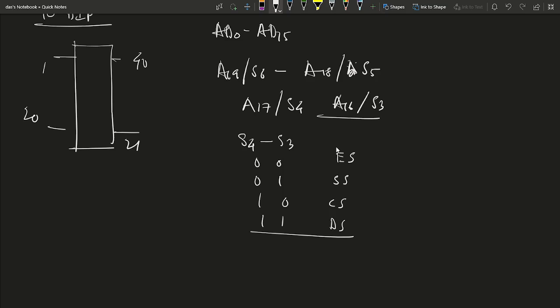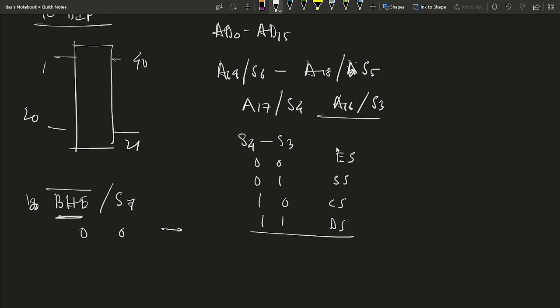Status signal S5 keeps the value of the Interrupt Enable flag, updated at the beginning of each clock cycle. Status signal S6 indicates whether the 8086 is the bus master. The BHE bar (Bus High Enable, active low) pin combined with A0 indicates the type of bus transfer: 00 means 16-bit word access, 01 means upper byte (odd byte) access, 10 means lower byte (even byte) access, and 11 means no operation.